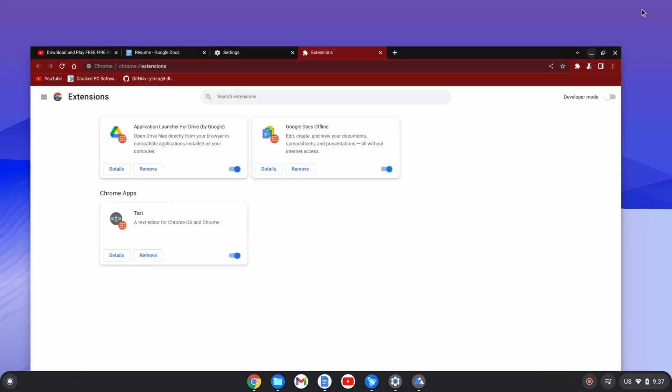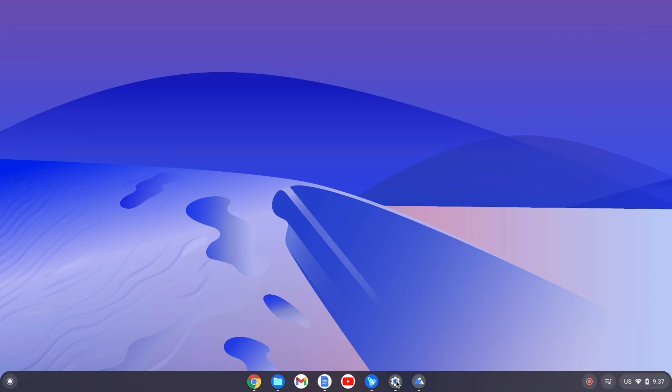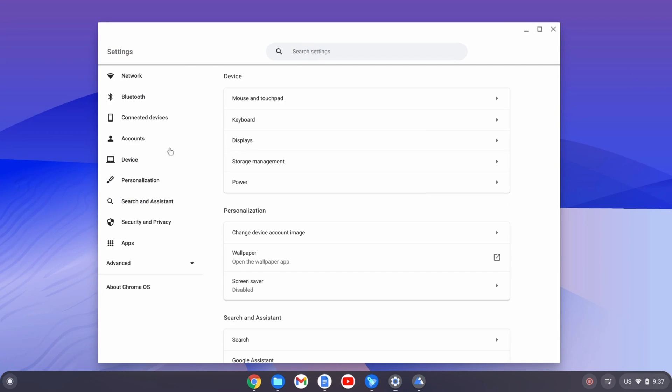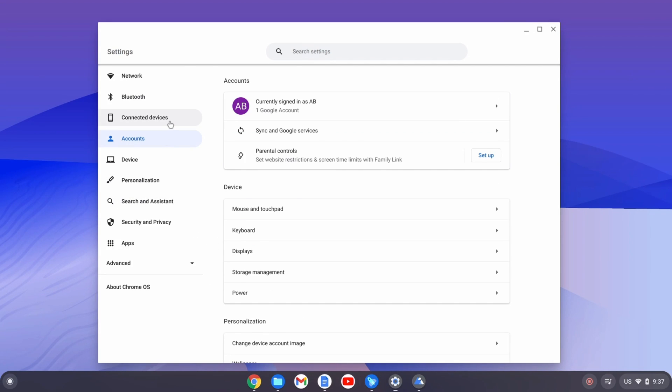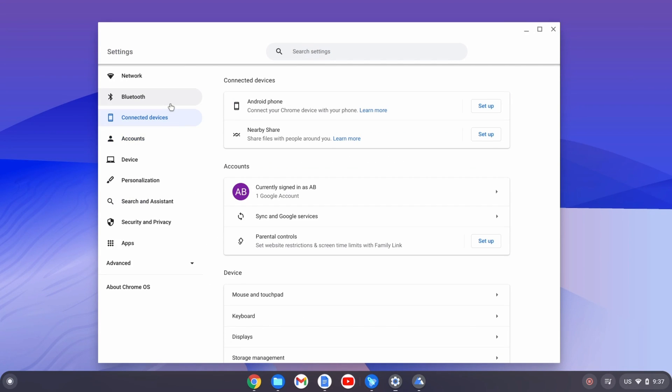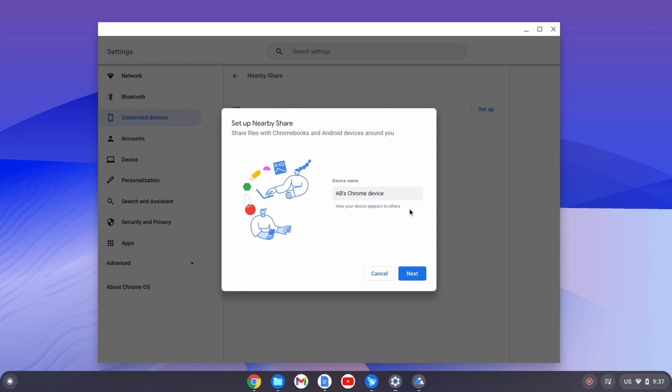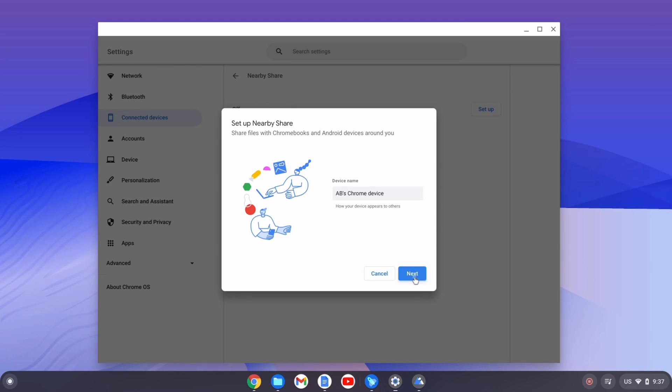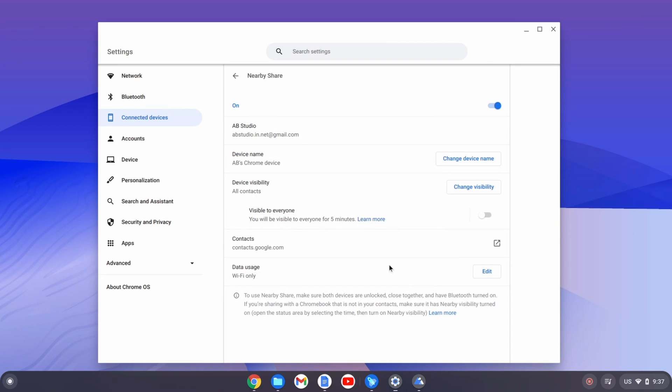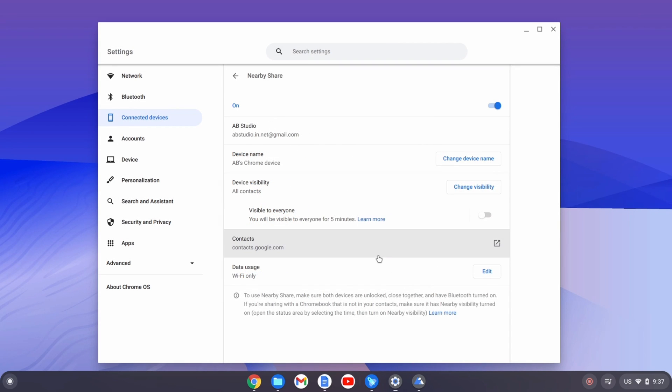This is the Chrome browser settings. You have the Chrome extensions and everything. If you try the nearby share, it makes it very easy to share files between your phone and the laptop or PC.